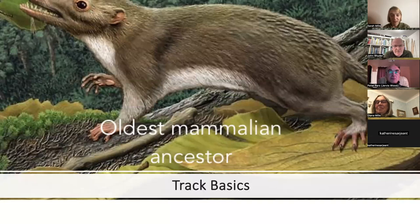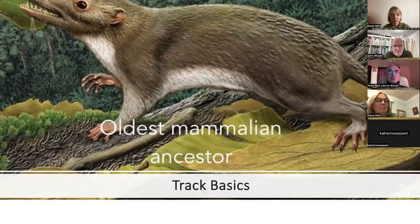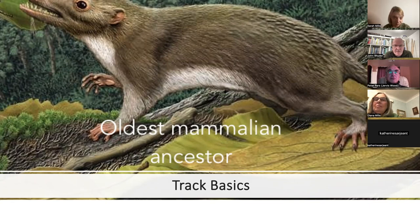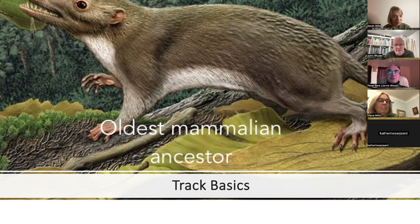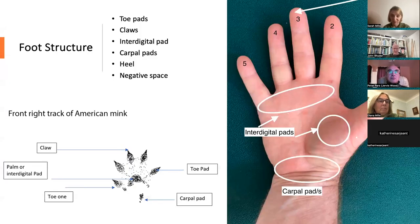The principles of track identification are quite straightforward in theory. All mammals descended from a shrew-like insectivore that was around at the time of the dinosaurs, about 65 million years ago, and survived whatever disaster befell the big dinosaurs. It eventually turned into all the mammals we've got today, and essentially their foot structure really hasn't changed.